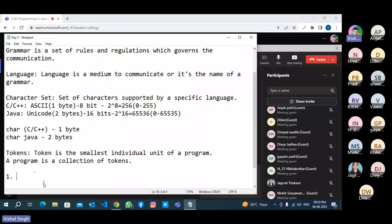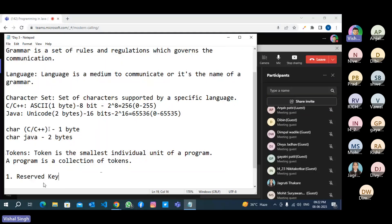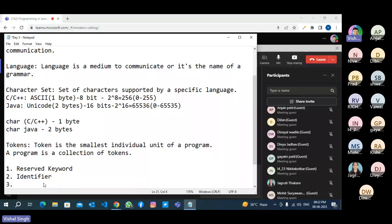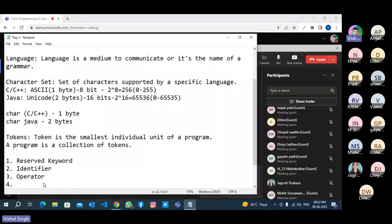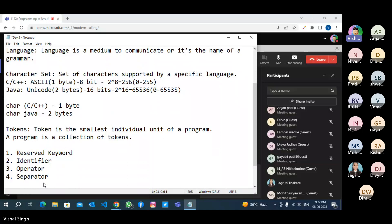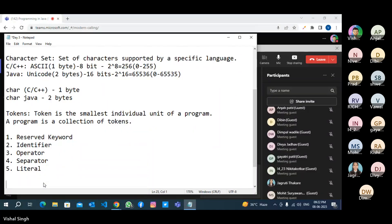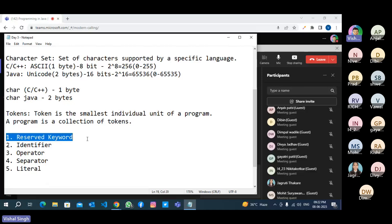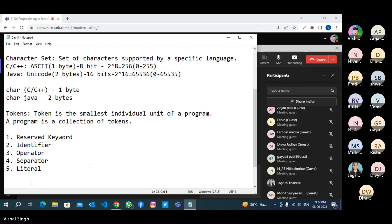What are those five tokens? The first one is Reserved Keyword. The second one is Identifier. The third one is Operator. The fourth one is Separator. The fifth one is Literal.